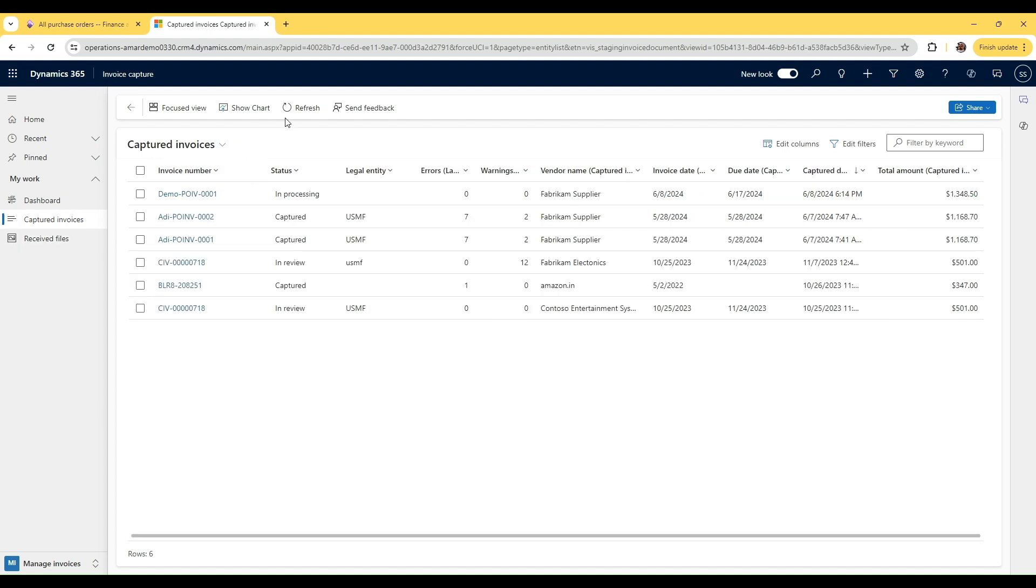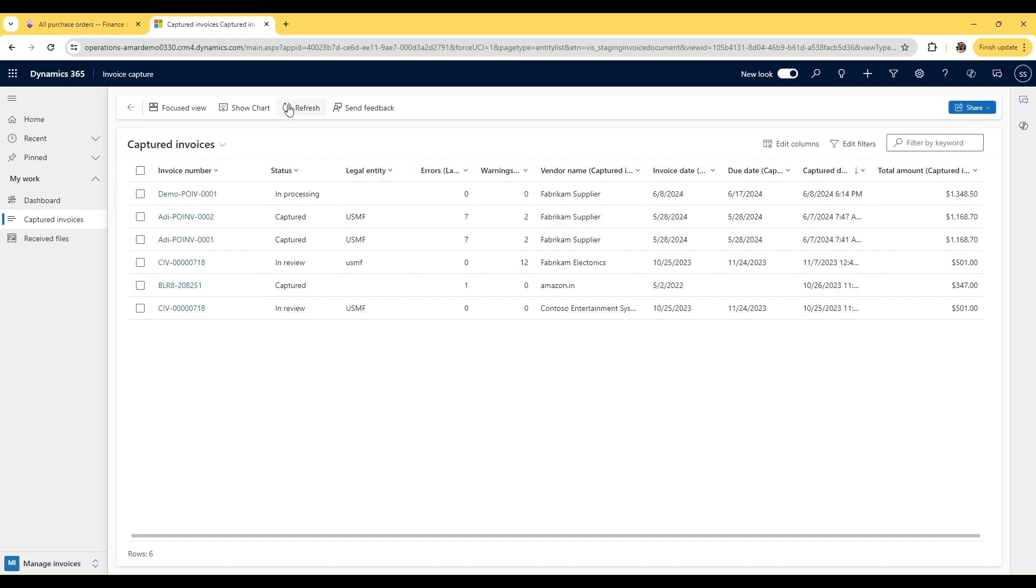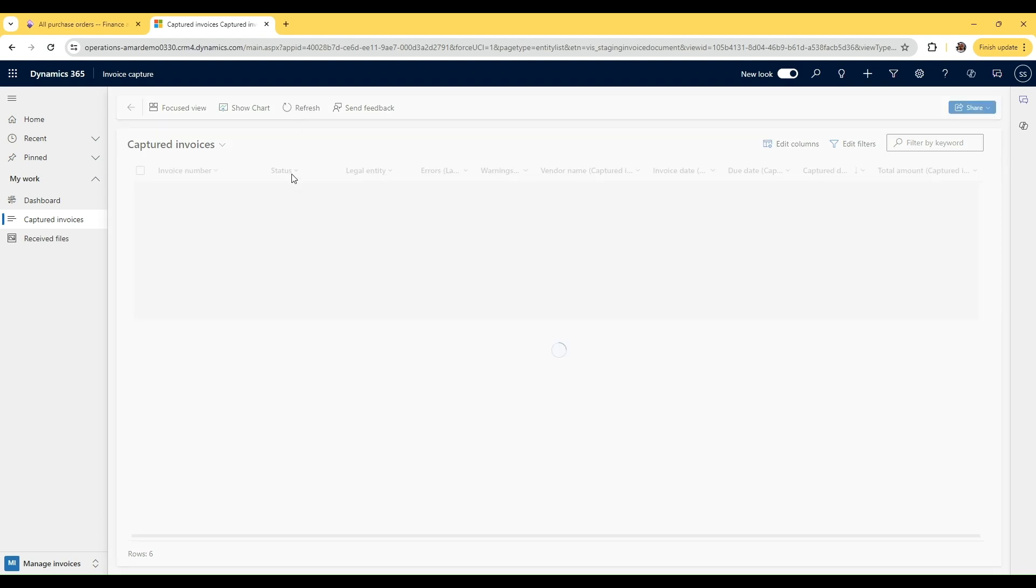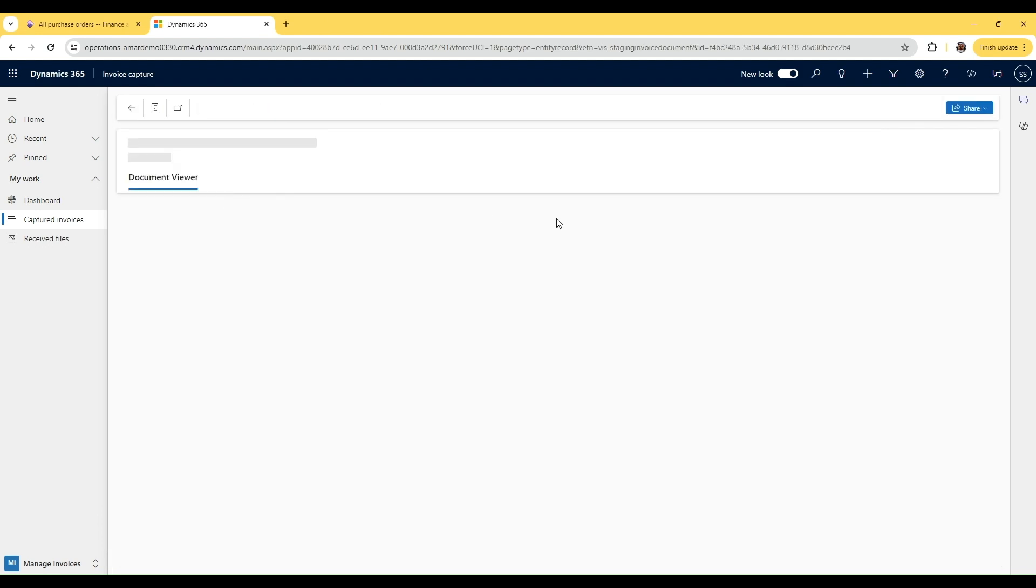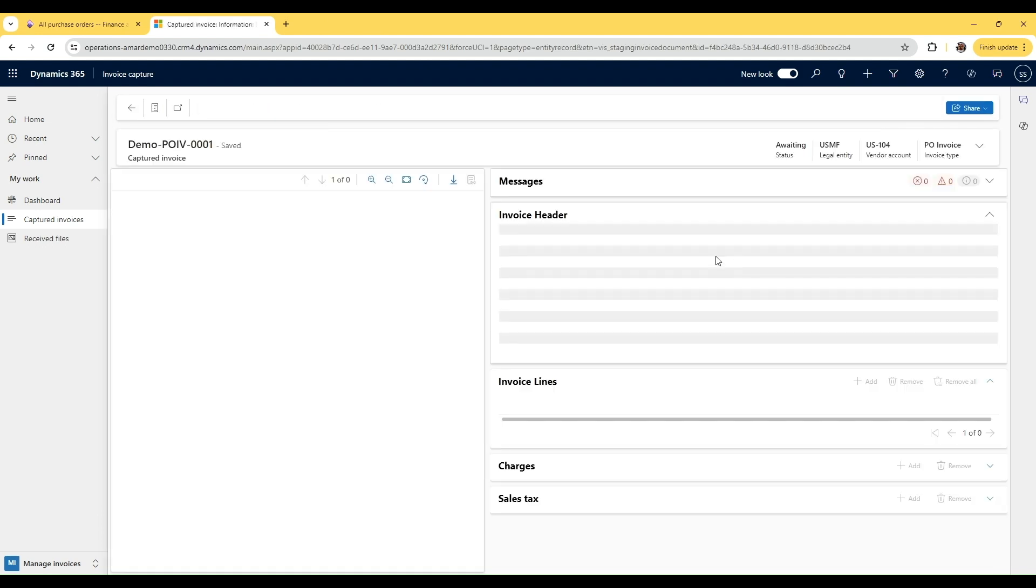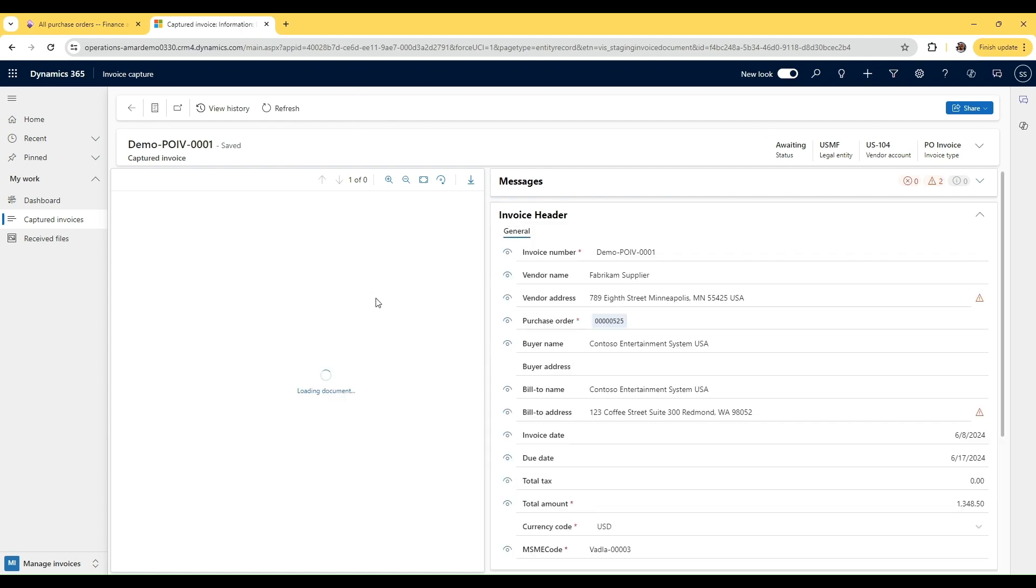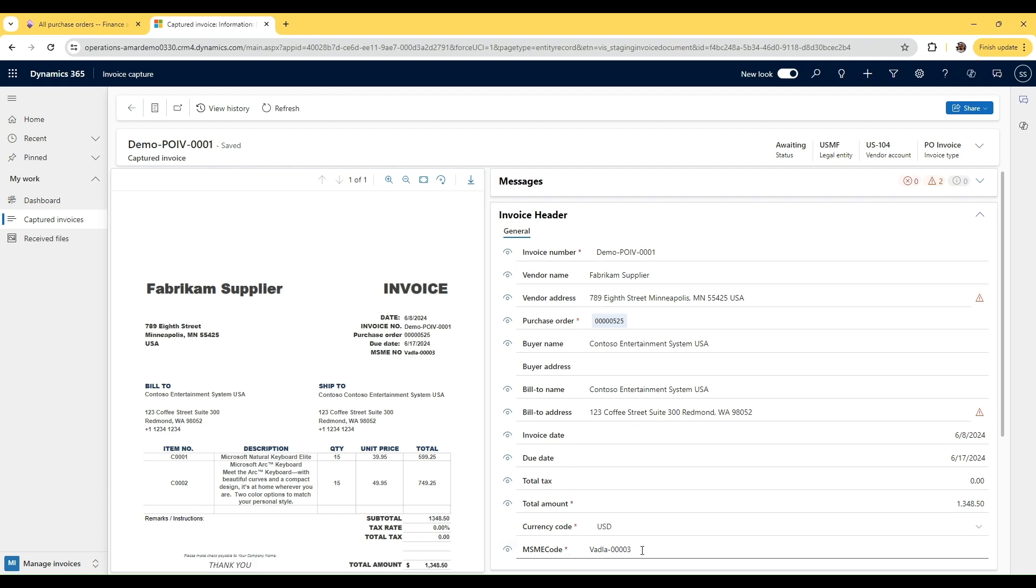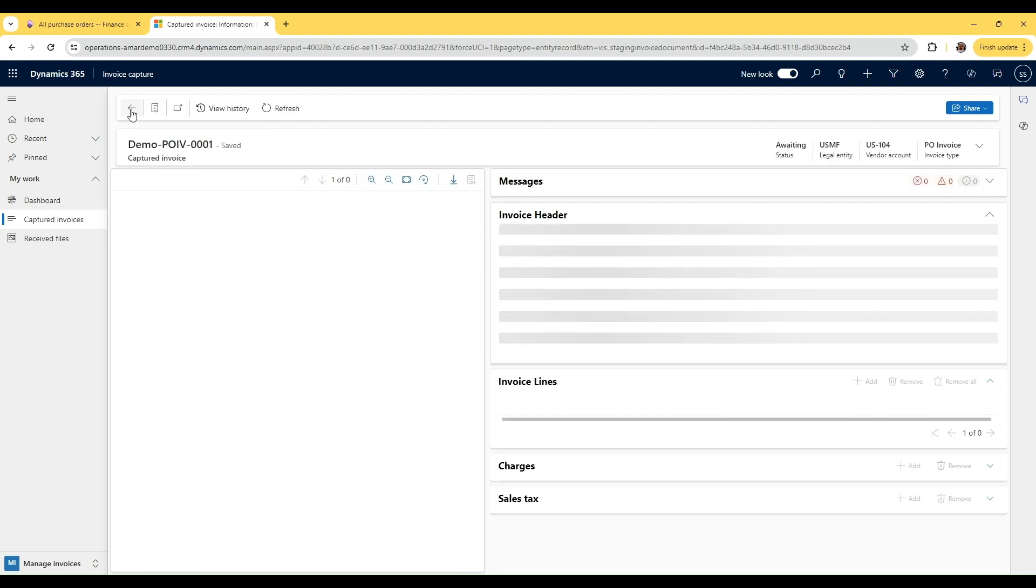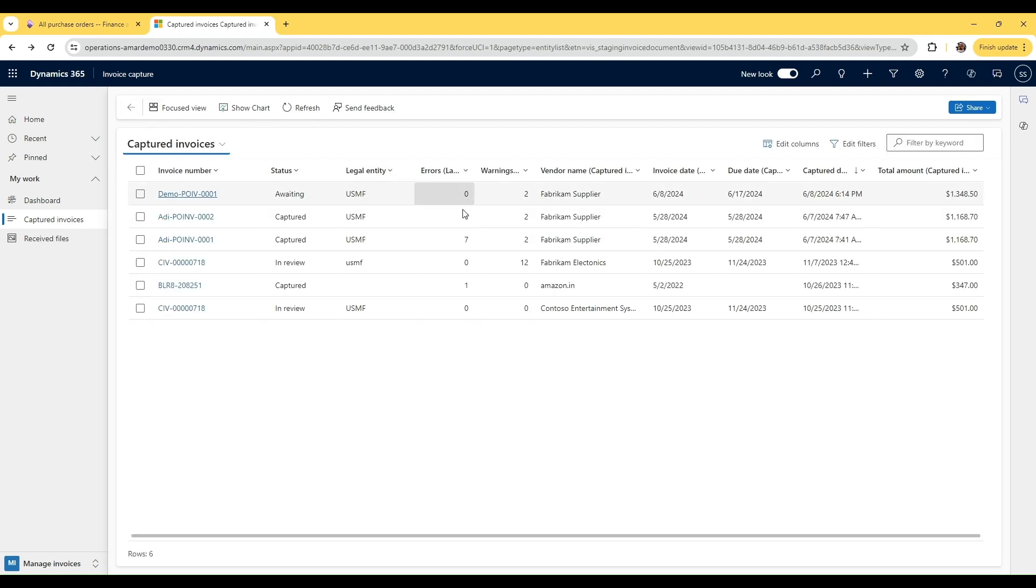Invoice capture has completed the processing of this document and it is actually having no errors, there are only two warnings. So it is actually awaiting transfer to F&O because we have the setting that only if there are errors, stop it and have manual intervention. If we go and look into the document, we will see what it has captured. Here we have the MSME number properly captured from the PDF onto the Dataverse field that we have for MSME code.